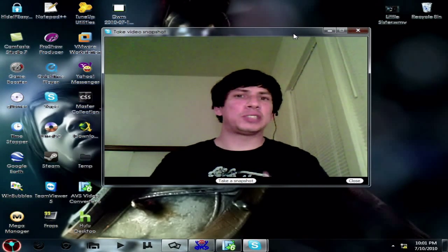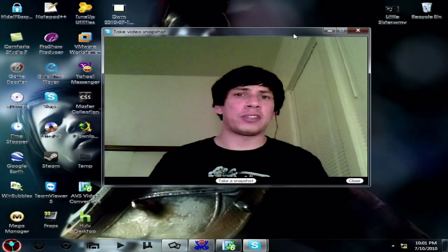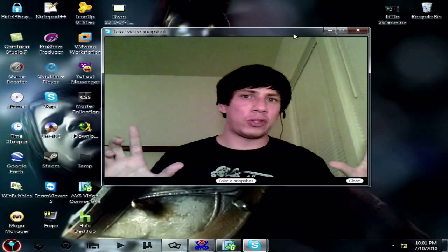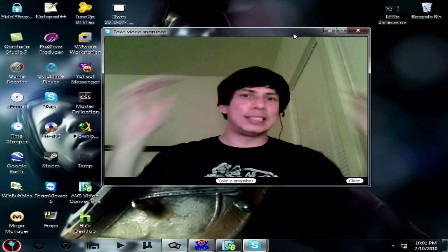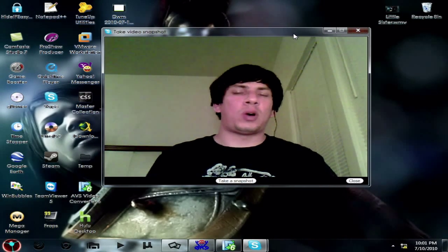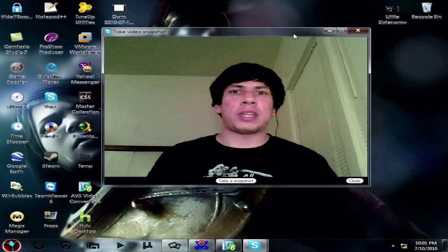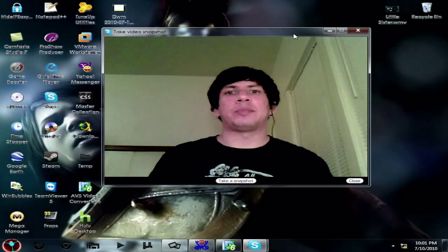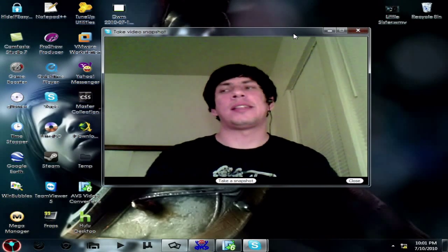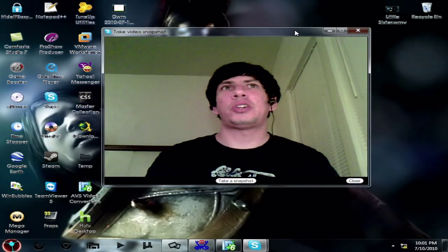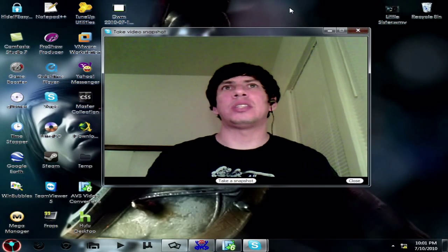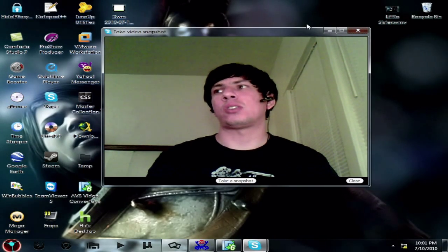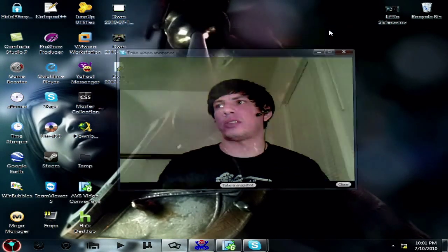So if you guys really want to take advantage of filling up that full space that YouTube has, 1280x720, I'm going to show you guys the method. There's two things that you can do, and I'll show you how to do them.